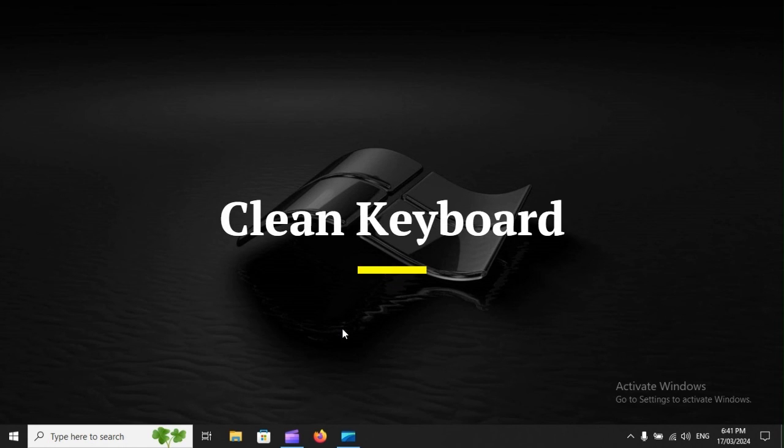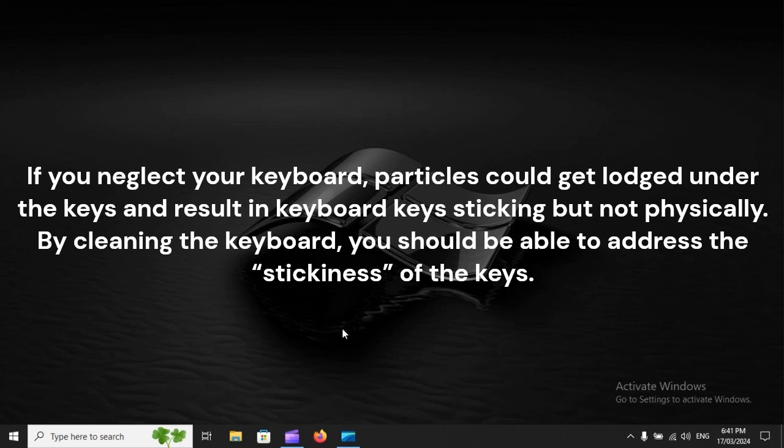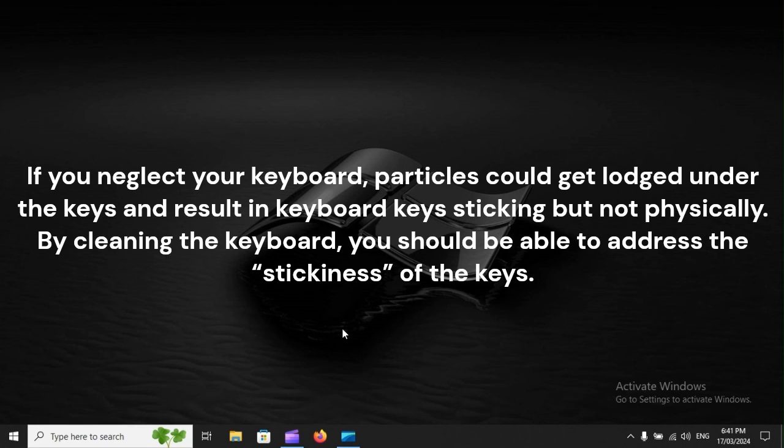Clean keyboard. If you neglect your keyboard, particles could get lodged under the keys and result in keyboard keys sticking, but not physically. By cleaning the keyboard, you should be able to address the stickiness of the keys.